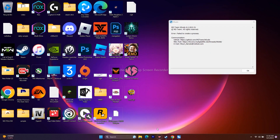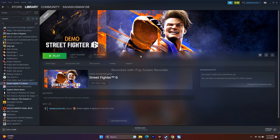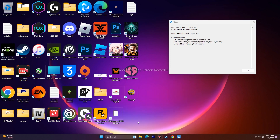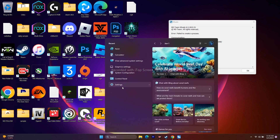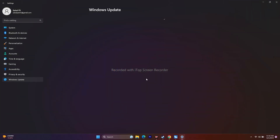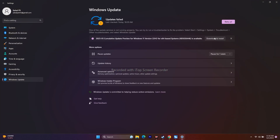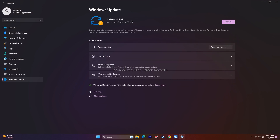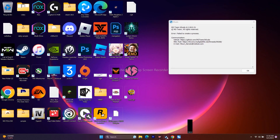Next, update Windows. Go to Settings, then Windows Update, and update to the latest version. Since Street Fighter 6 is a high-end modern game, your Windows should be fully up to date.